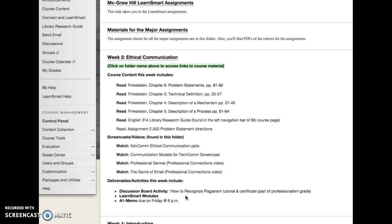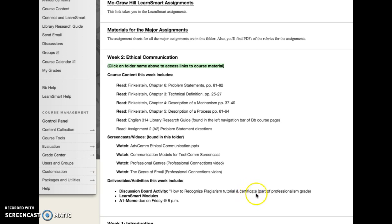Your deliverables this week include a discussion board activity where you work through a tutorial on how to recognize plagiarism. At the end of the tutorial, it should issue you a certificate — go ahead and print that certificate to a PDF and upload it to the discussion board. You don't need to comment on each other's posts; the discussion board is just a place to house all the certificates so I can easily see who has completed it.